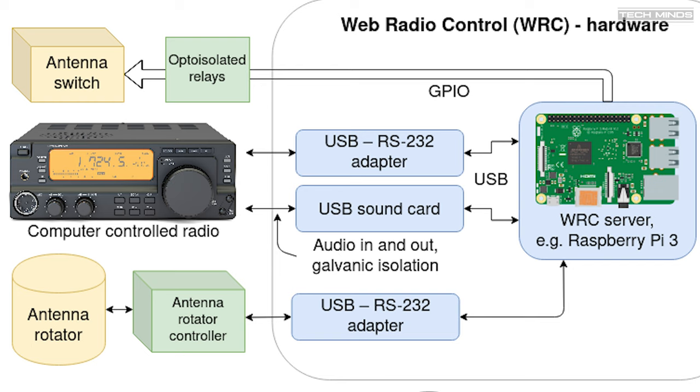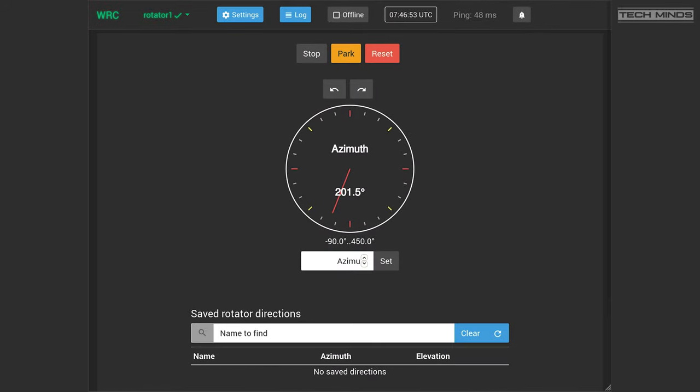You'll also notice another USB to RS232 interface which appears to be controlling an antenna rotator. The website also shows a list of supported antenna rotators, and if you're using one, then you'll have a screen like this available to you within the browser so that you can control that rotator remotely.